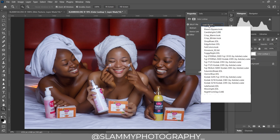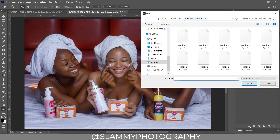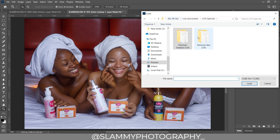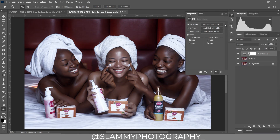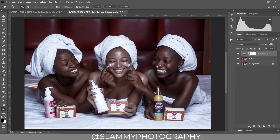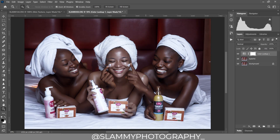We create a Color Lookup adjustment layer, load the 3D LUTs, and go to the folder where the LUTs are. I have the Best Skin Tone LUT — loading it to the image gives this result. This one works super well for dark-skinned models — before and after — but not for the fair-skinned model.